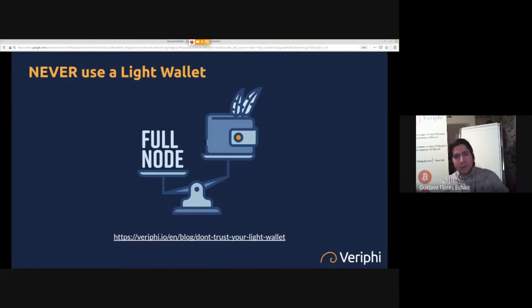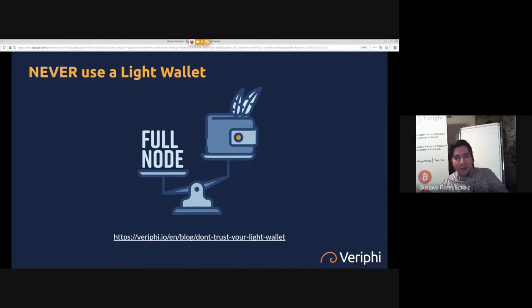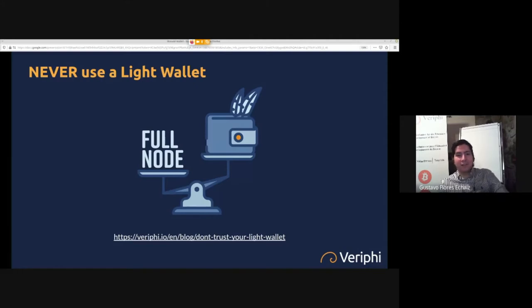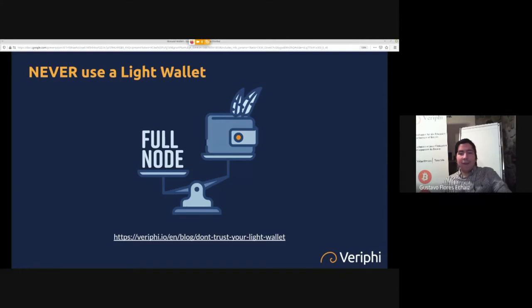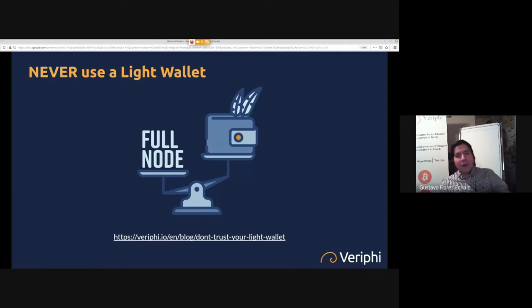Let's say you use Wasabi and you mix your coins, but then you send them to your mobile wallet, like Bread wallet or Mycelium wallet. Well, now Mycelium or Bread have knowledge of your IP address and that your addresses are linked between themselves.